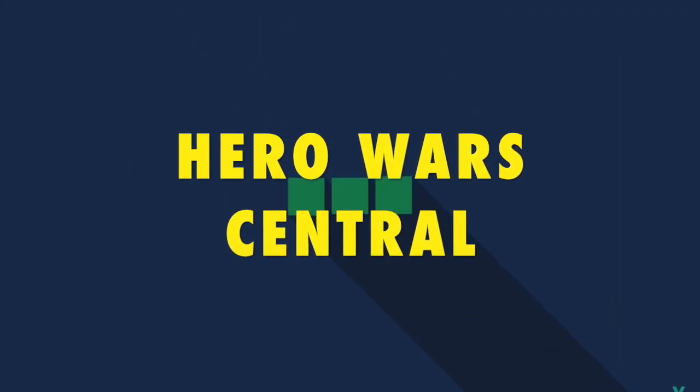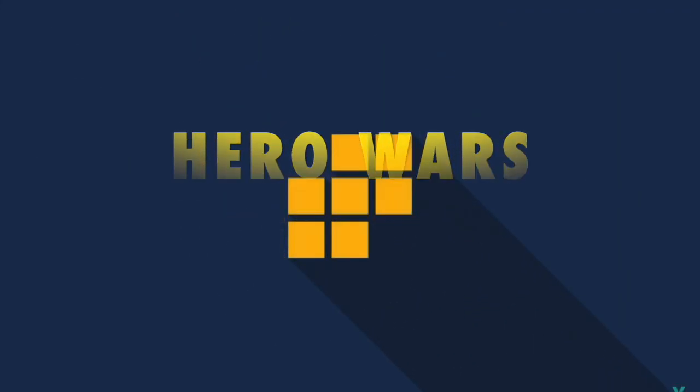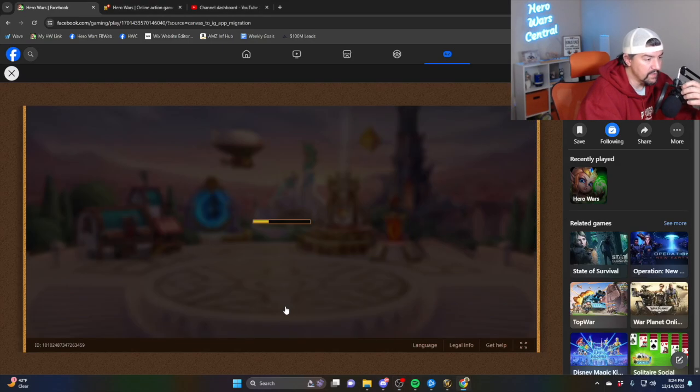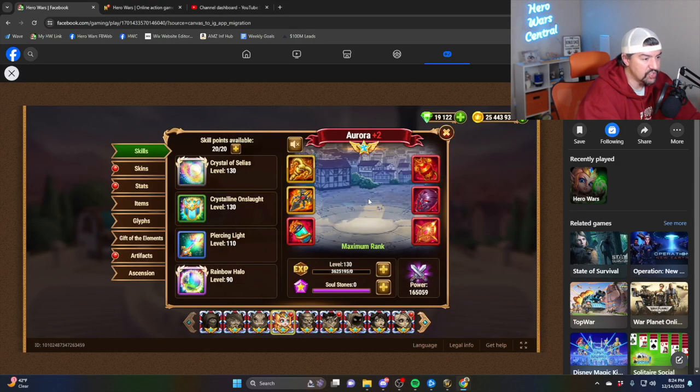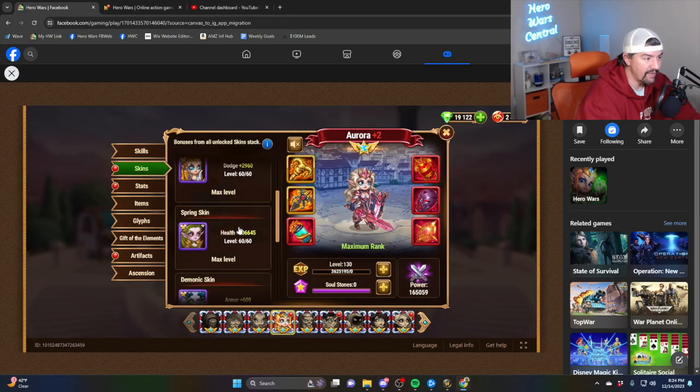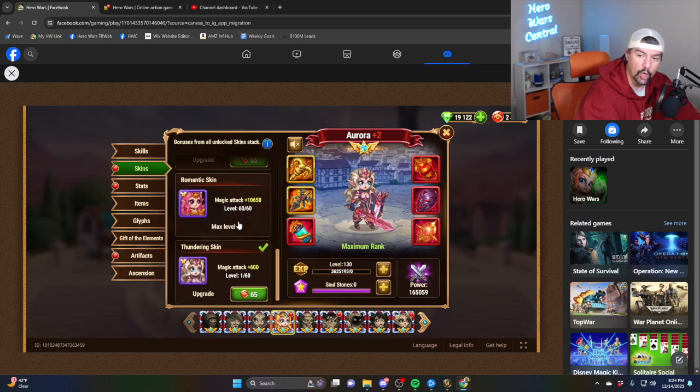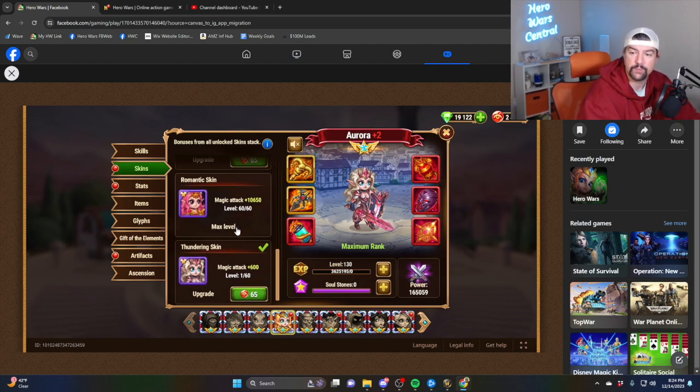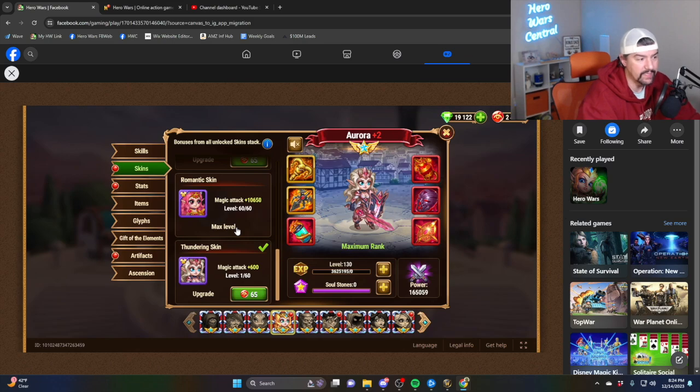It's only a game. Why do you have to be mad? What is up, Heroes of Dominion? My name is Charlie. This is Hero Wars Central, and I have a very urgent video for Facebook players. This is specifically for Facebook Hero Wars Dominion-era players.